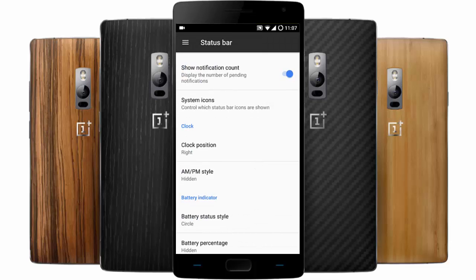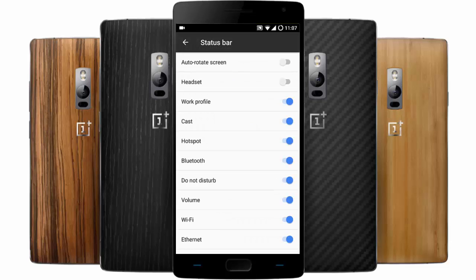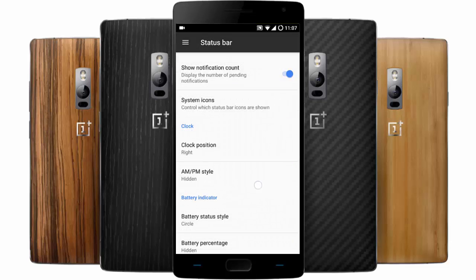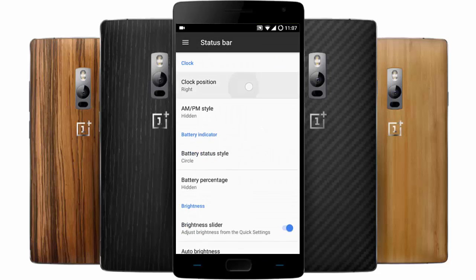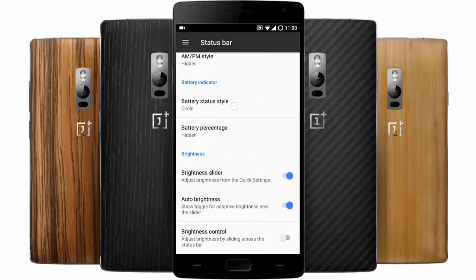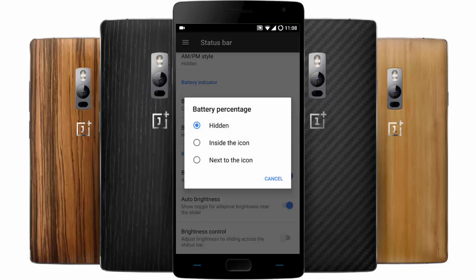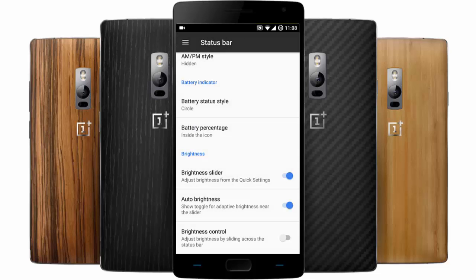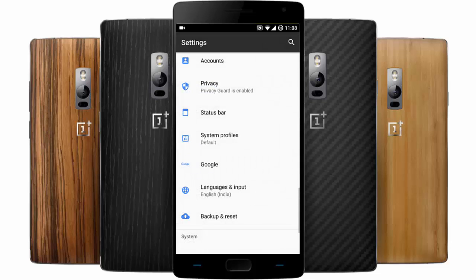In the status bar settings, you can use the quick pull-down option, show notification counts, and customize system icons. You can also change the clock position, battery indicator style, and if you want to see the battery percentage inside the icon, you can do that.